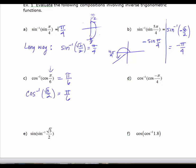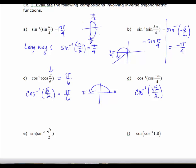The inverse cosine of the cosine of -π/4 is not -π/4, because -π/4 is not in the range for inverse cosine — which outputs values from 0 to π. So evaluate the cosine of -π/4: since cosine is an even function, this equals the cosine of π/4, which is √2/2. The inverse cosine of √2/2 is a first-quadrant angle: π/4.